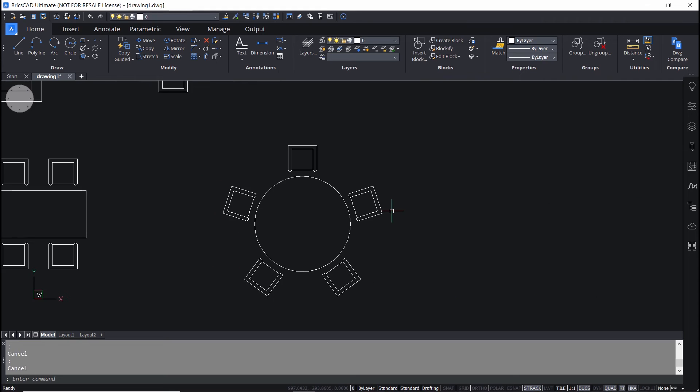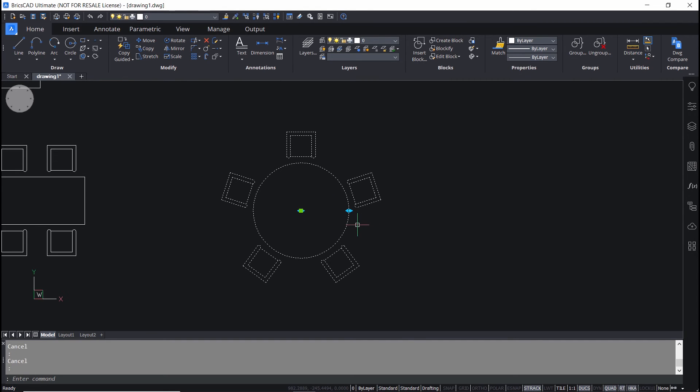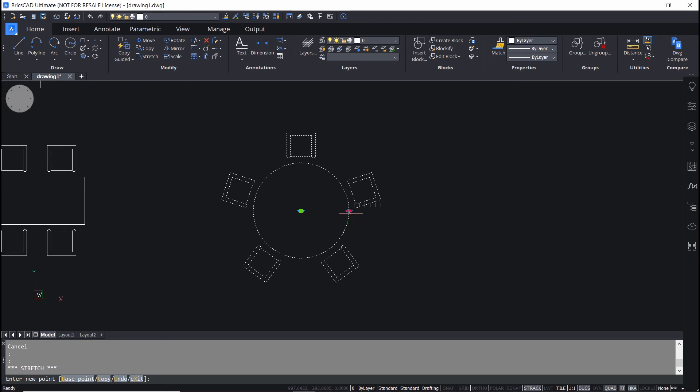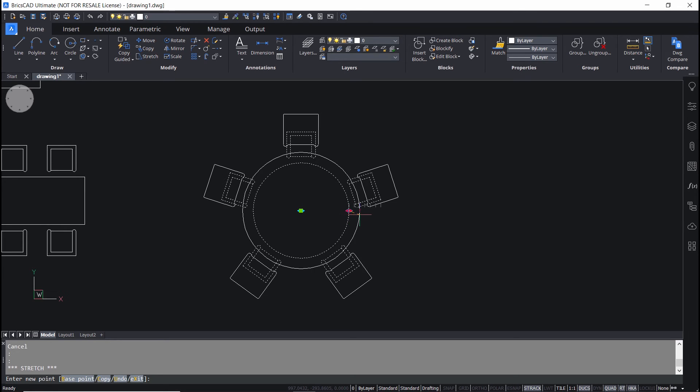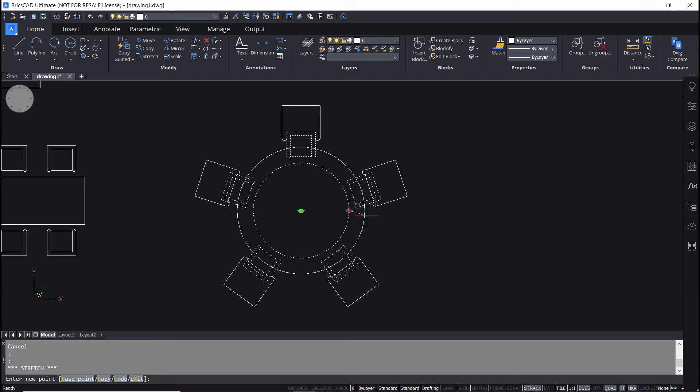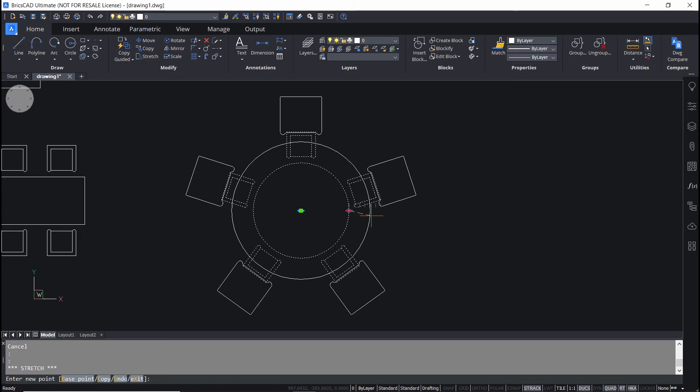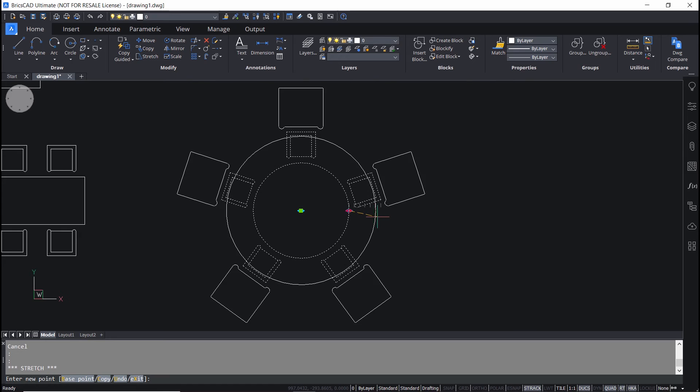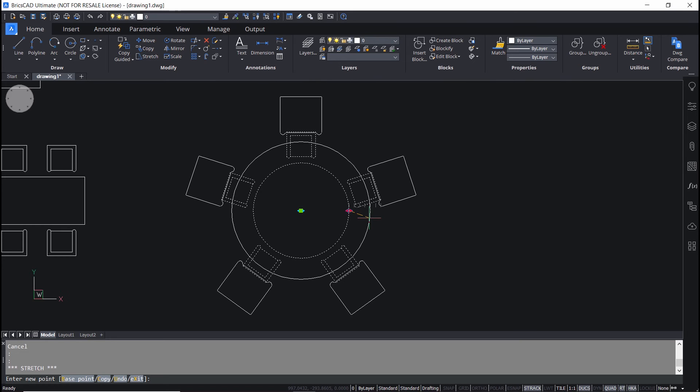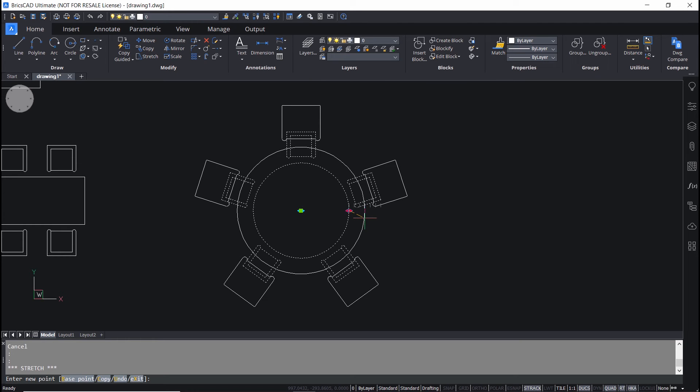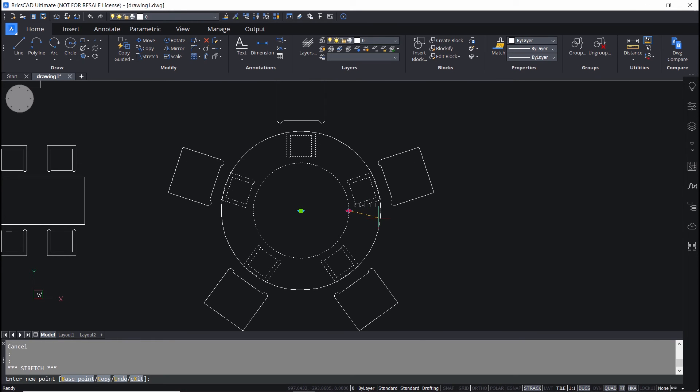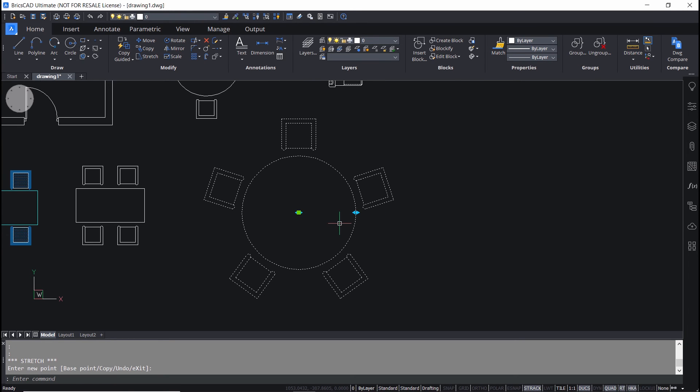Next, I'll click on this table chair dynamic block. There is a grip over here. I'll click on that. And when I move my mouse, you can see that it is a scale grip. The block is getting scaled at incremental values. So, the scale grip in a dynamic block is also functional in BricsCAD.